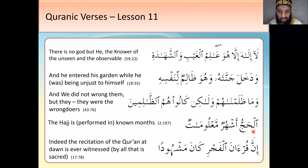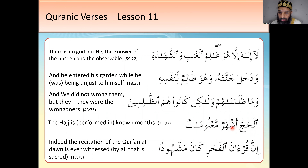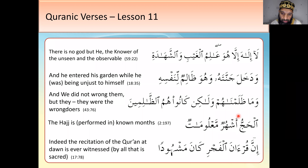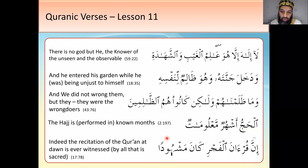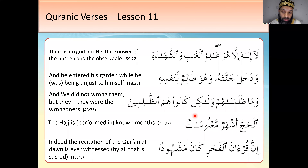Al-hajju ashhur ma'lumat — 'the hajj is in months that are known/specified.' Shahru — 'month,' shahru Ramadhan coming up. Ashhur is plural months. Ma'lumat — look at the maf'ool pattern: ma'lum means 'known,' and it's feminine plural so ma'lumat — 'known months,' or the months that are specified. The hajj is performed in months that are known.